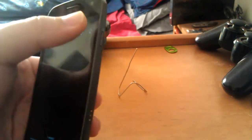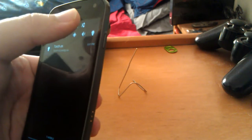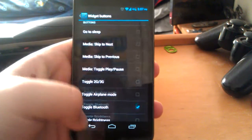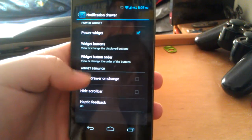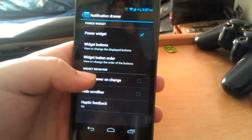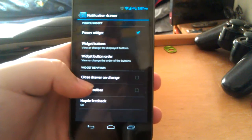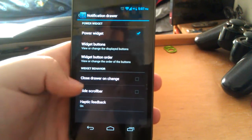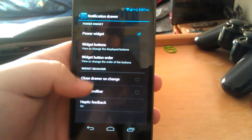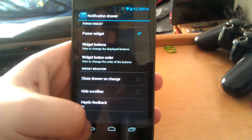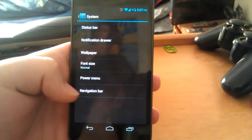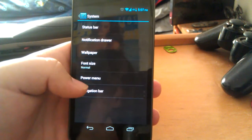Yes the torch toggle does work by the way. See I just kind of blinded you. Sorry. You can change your order. You can close drawer on change. Try the scroll bar. And you can have the haptic feedback.